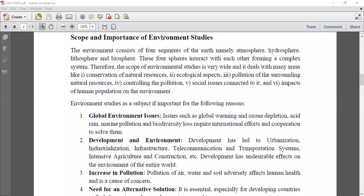Hello friends, we are back. Today we will be starting in continuation with lecture one for unit one. Today's topic - we will start with scope and importance of environmental studies.